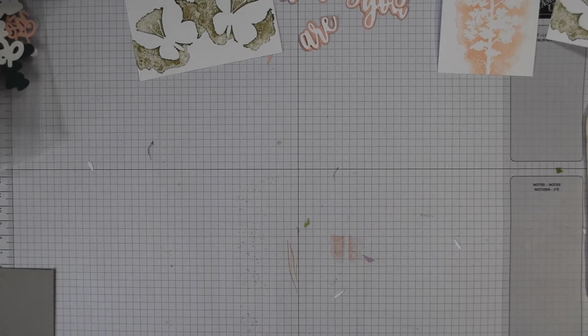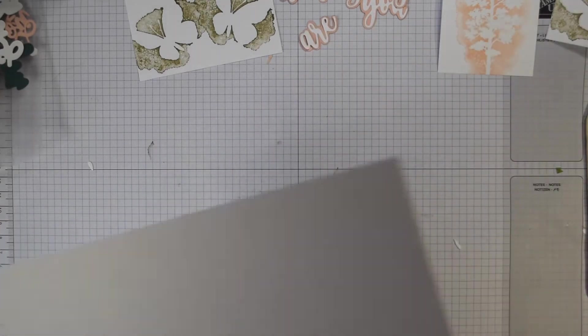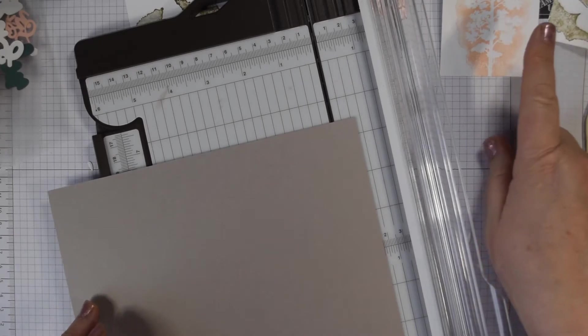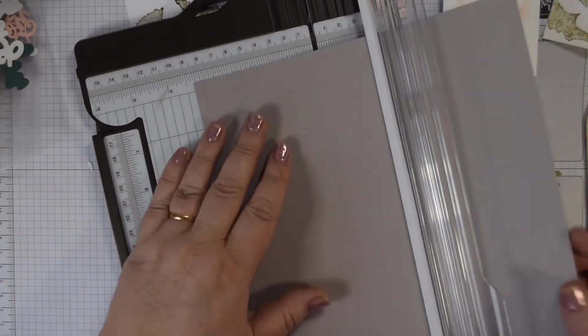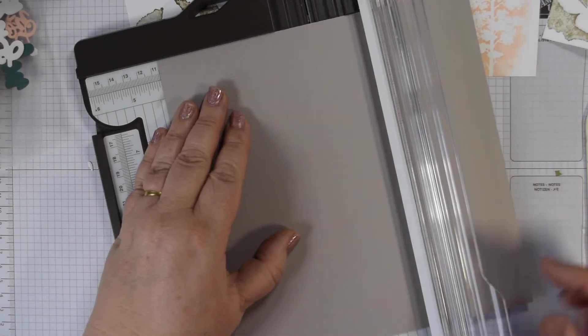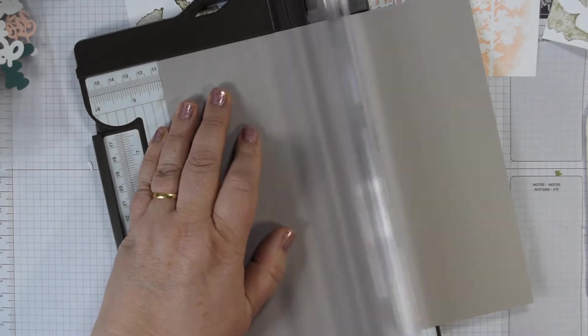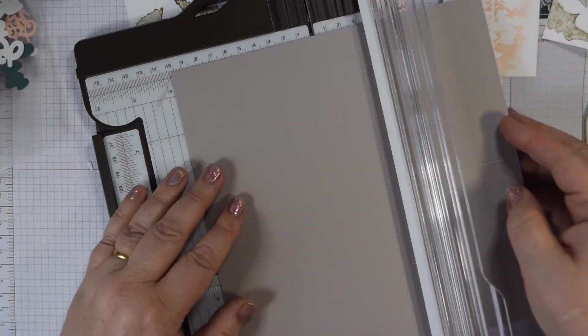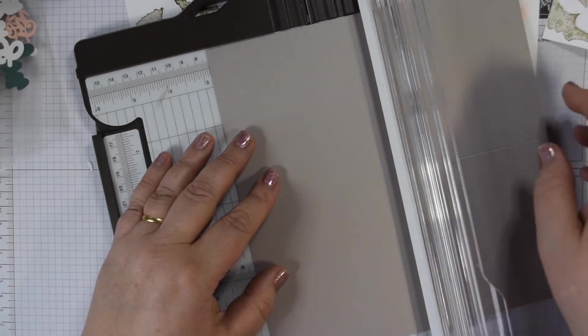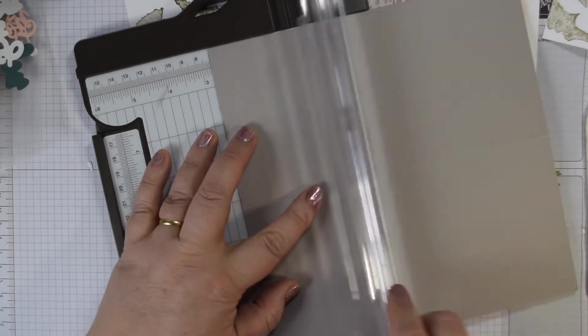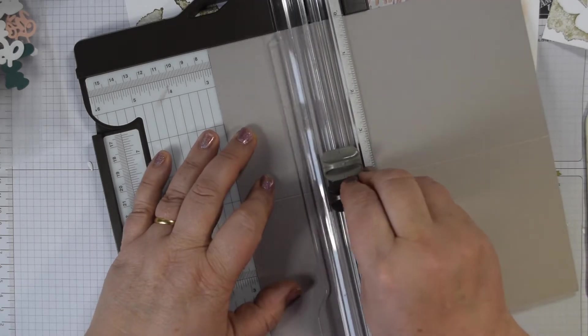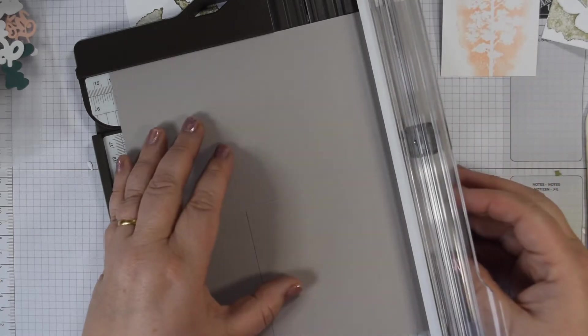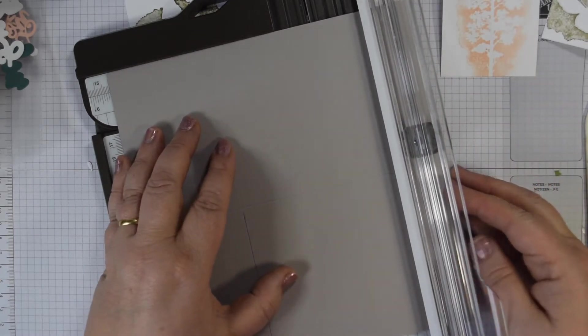Now what we're going to do is create our card base. I've got a piece of grey granite and this is 21 by 21, so eight and a quarter by eight and a quarter centimeters. These panels are four by two and five eighths. 21 by 21 and you're just going to score in half at 10 and a half. Then you're going to cut at seven centimeters, which is two and three quarter inches.